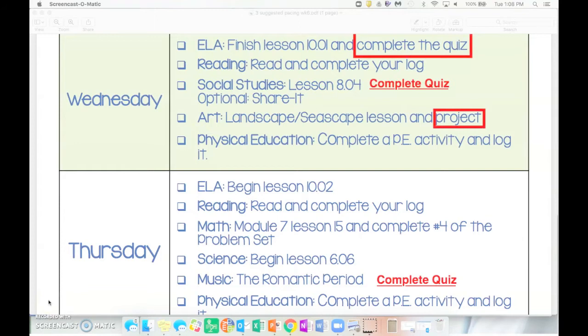Good morning Bulldogs and happy Wednesday and Thursday. This video is going to cover all of the assignments that are due on Wednesday and Thursday of week six.